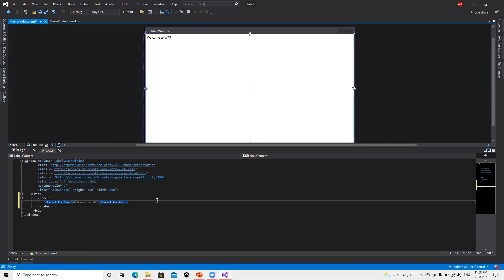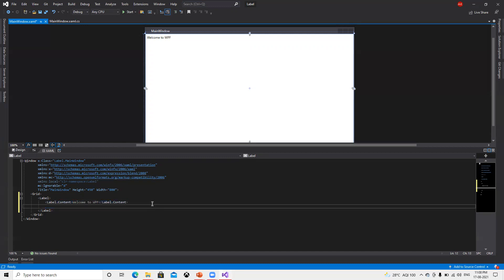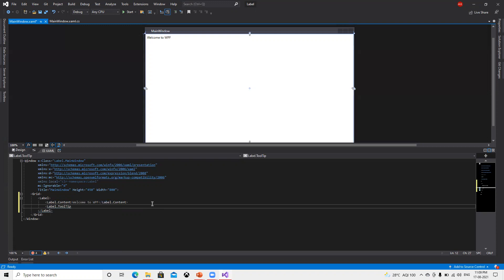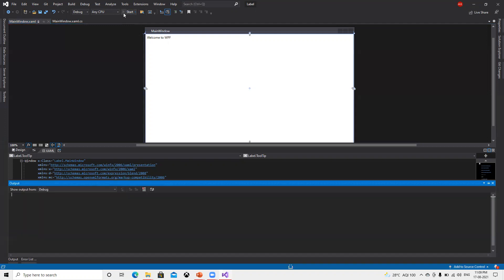Now label.content is there. What else we have? Label.tooltip is there. Let's see what tooltip is going to do.